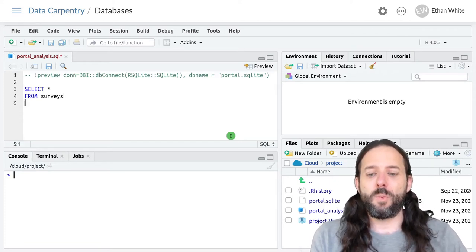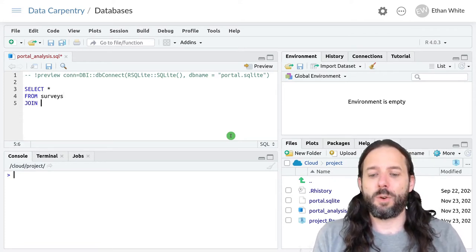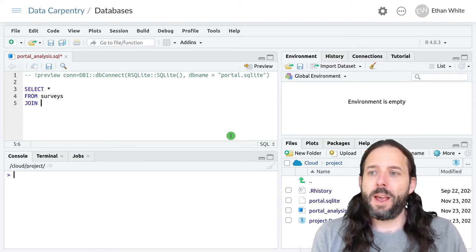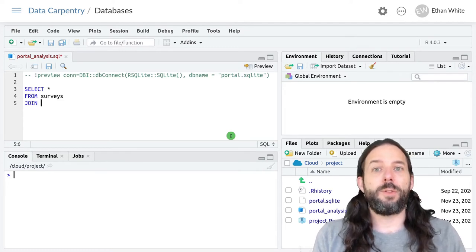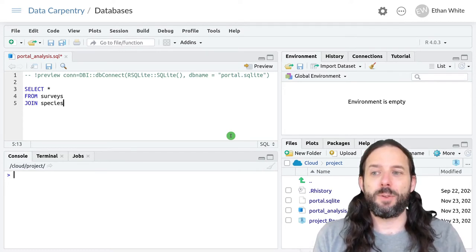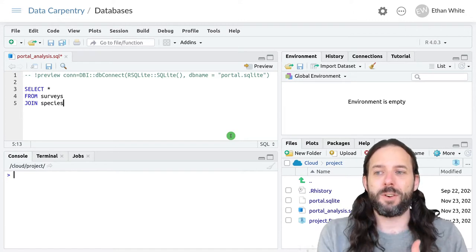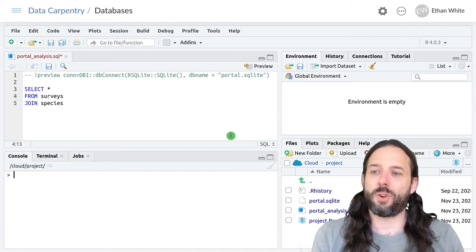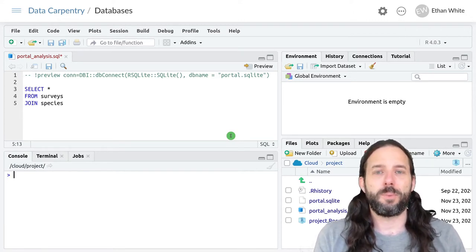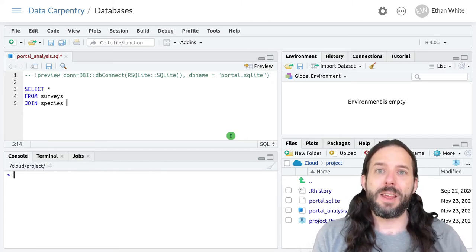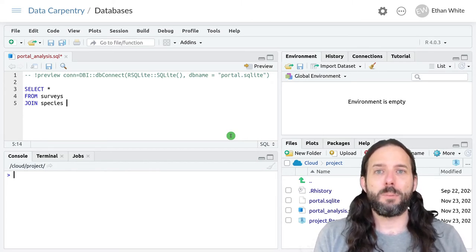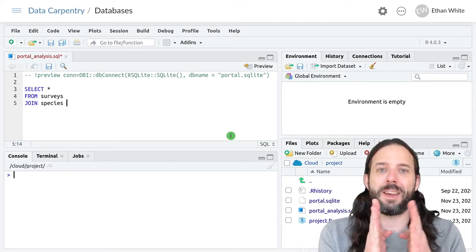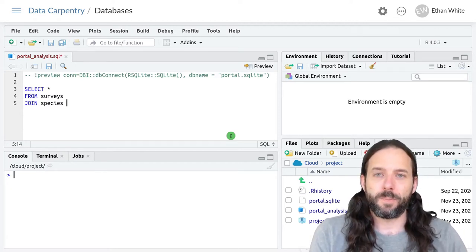And then we use the join keyword. And then we list the second table that we want to put together in our join. So this is going to join the surveys and species tables. And then we need to specify the name of the column or columns that provide the linking fields between those two tables.